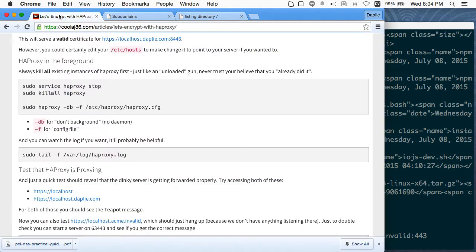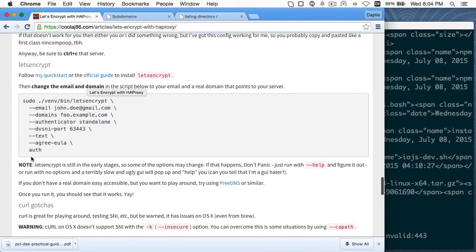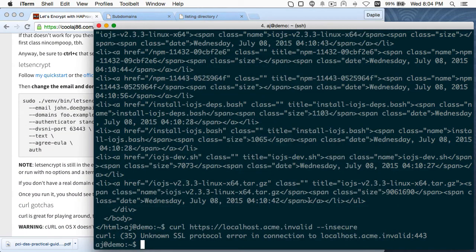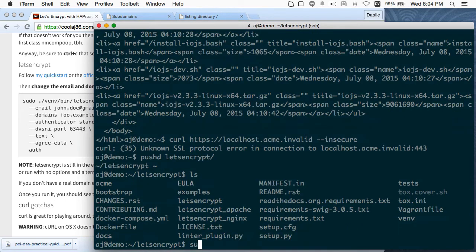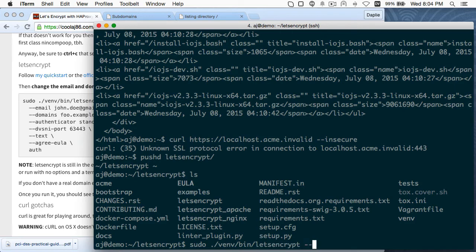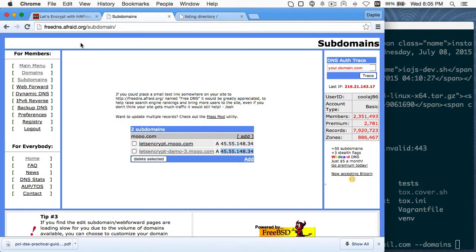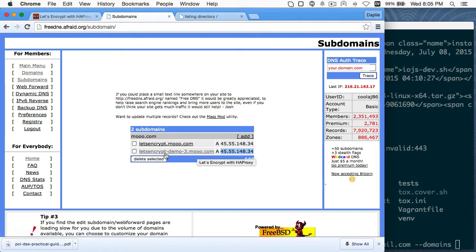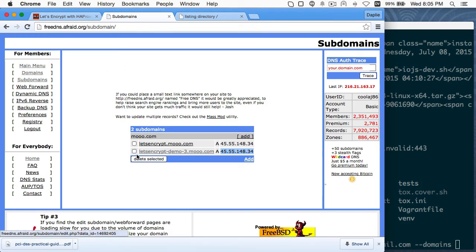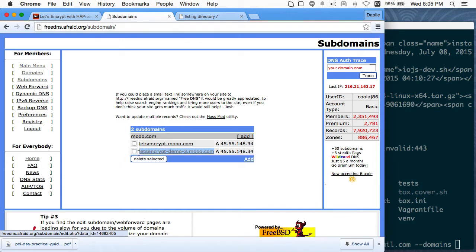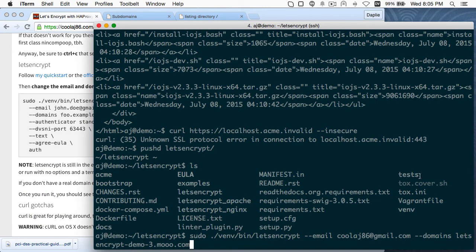So now I'm going to go back to this demo here, and I need to get back into the letsencrypt directory. And so I'm going to run virtual environment, then letsencrypt. And I'm going to give it my email address and the domain that I'm going to give it. I was just setting up a subdomain here. This is what went wrong last night. The subdomain didn't finish setting up for like 20 minutes or something. It's weird. But anyway, I just went on freedns.afraid.org, and I set up a subdomain for testing for a certificate that I want to get, which is this letsencrypt-demo-3.moo.com. So that's what I'm going to use is the domain here.